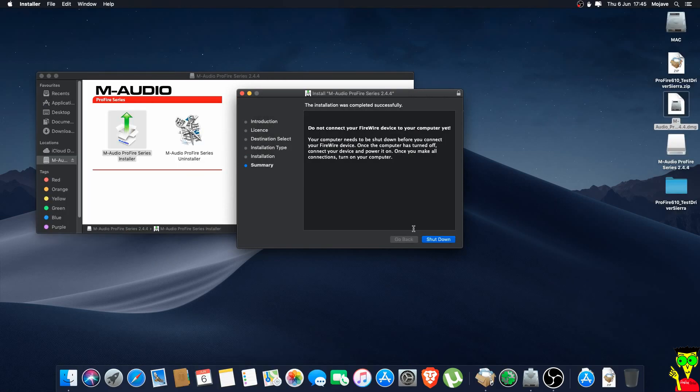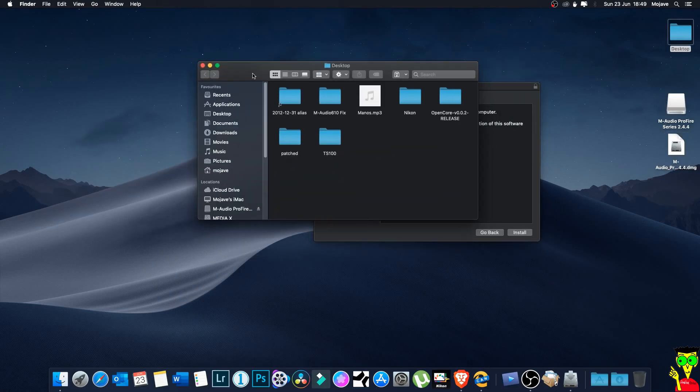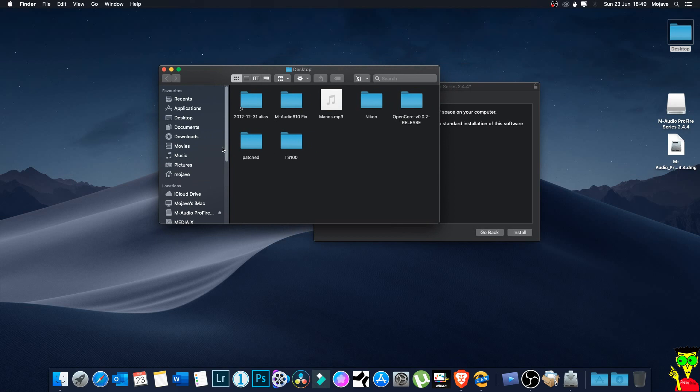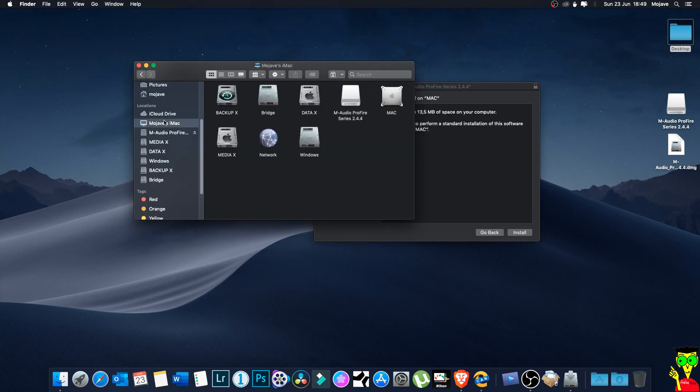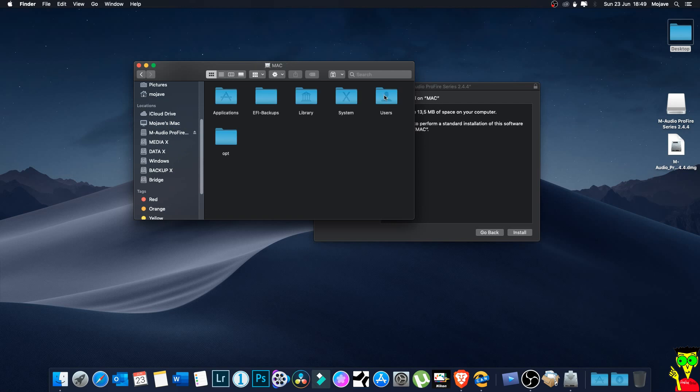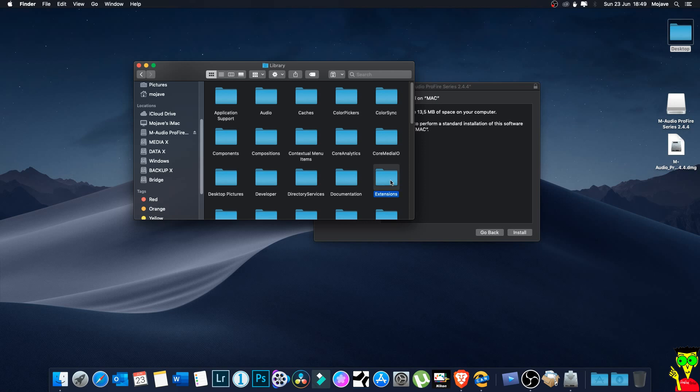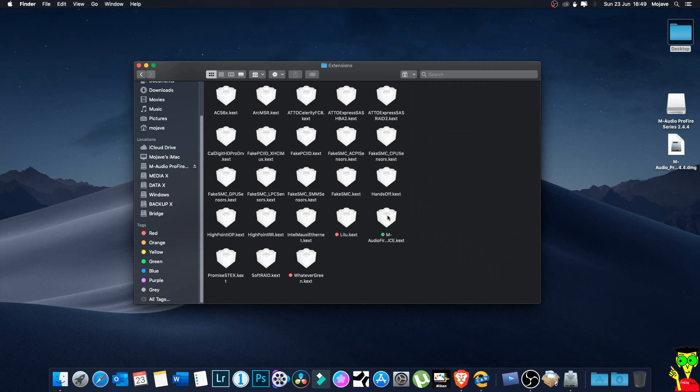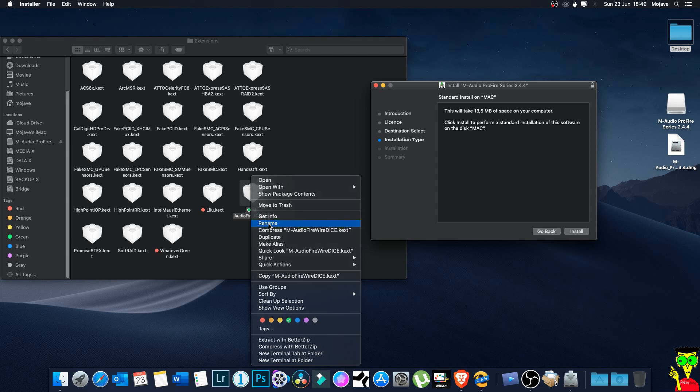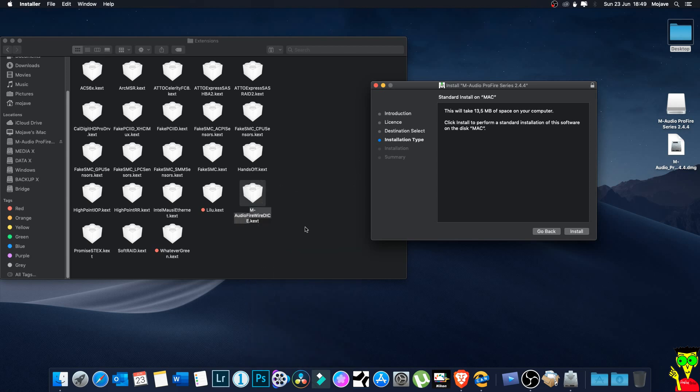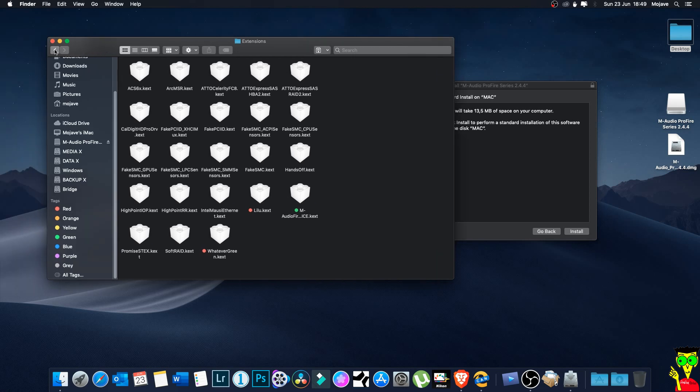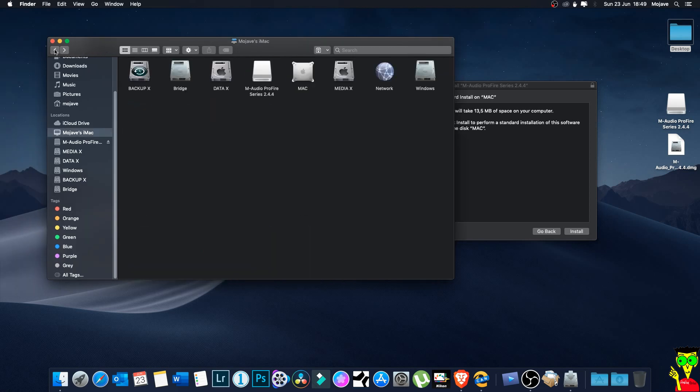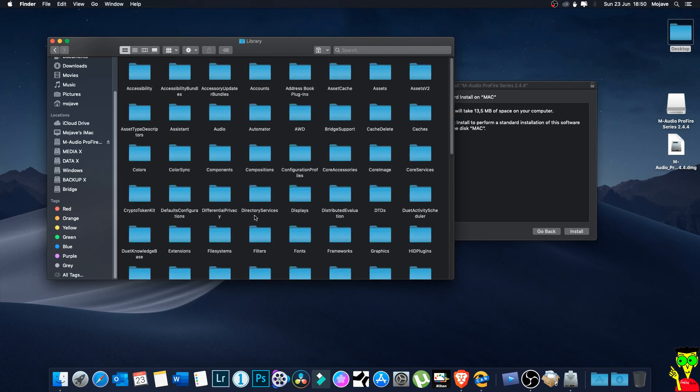After the installation is completed please do not shut down your computer yet. Then you have to go to Library - you go to your hard disk, your Mac hard disk, then go to Library. In Library you find Extensions. In Extensions there is a file like this, then you have to delete that. It's called M-Audio FireWire DICE.kext. Delete that. Okay, and then you have to go back to your System/Library then Extensions.